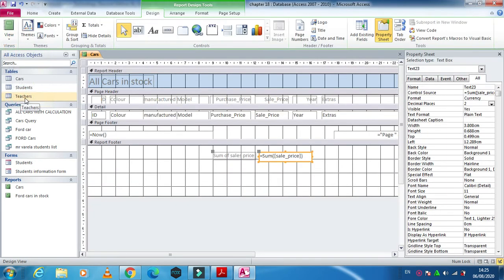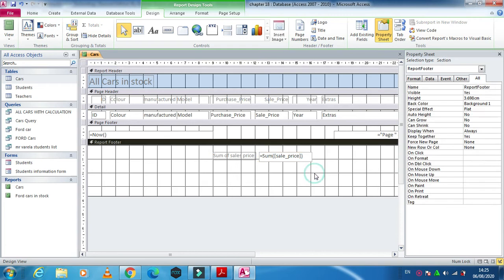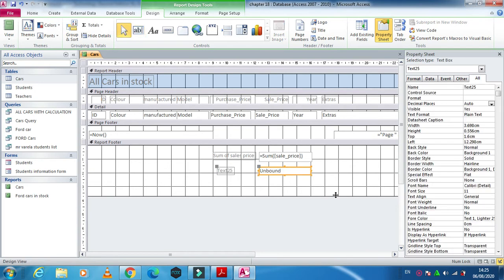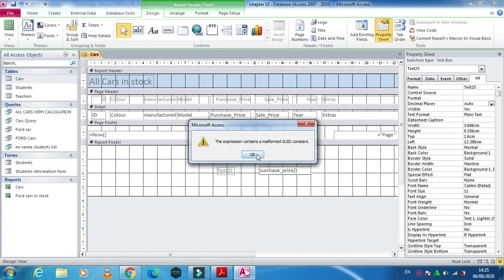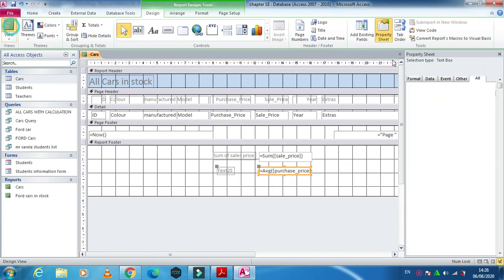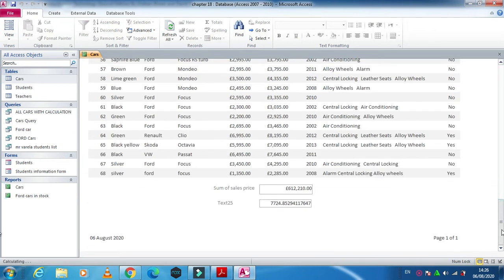In the same way, to get the average, get a text box and type: =Avg([purchase_price]) — that is, equals sign, AVG, open round bracket, open square bracket, purchase_price, close square bracket, close round bracket. If the expression contains something wrong, fix the brackets and it will be okay. Save and run to get the average at the end.